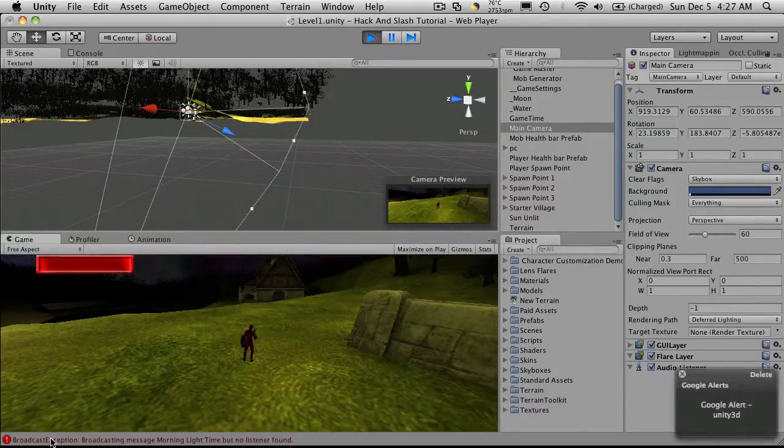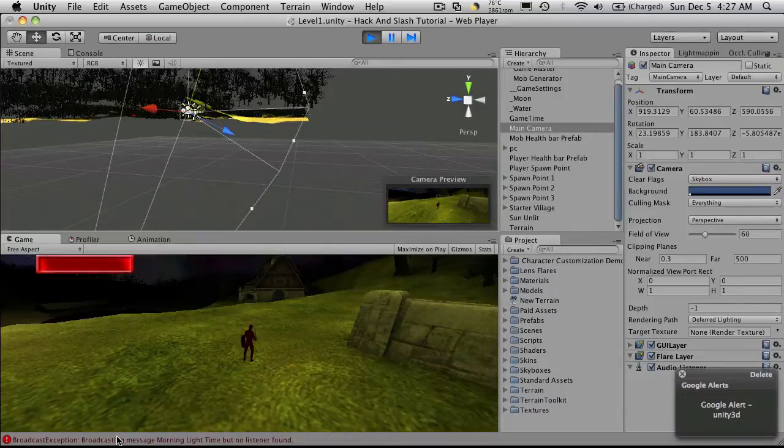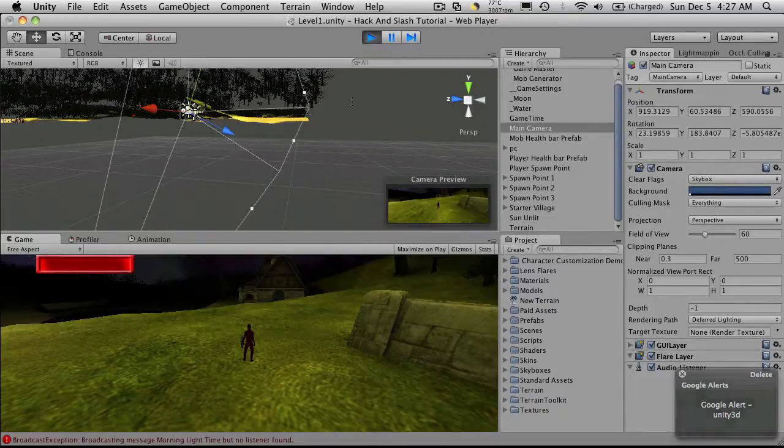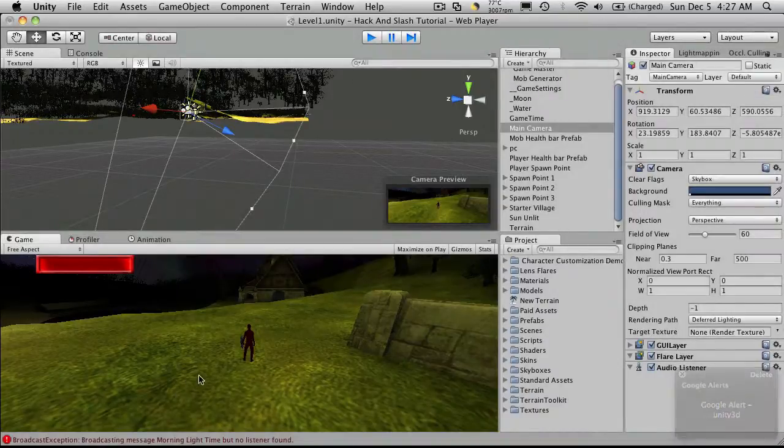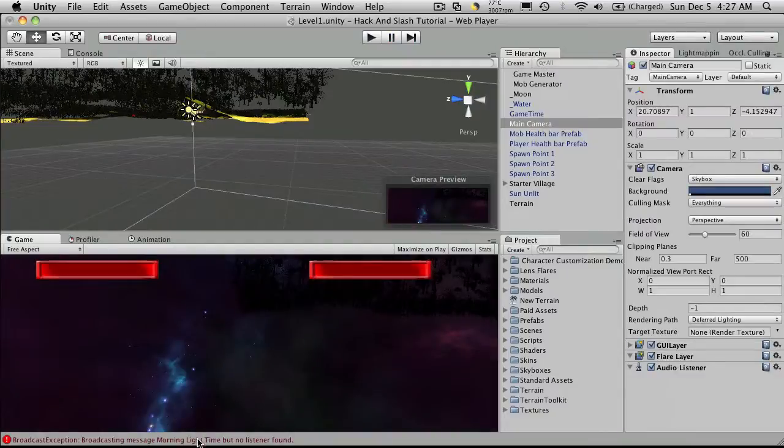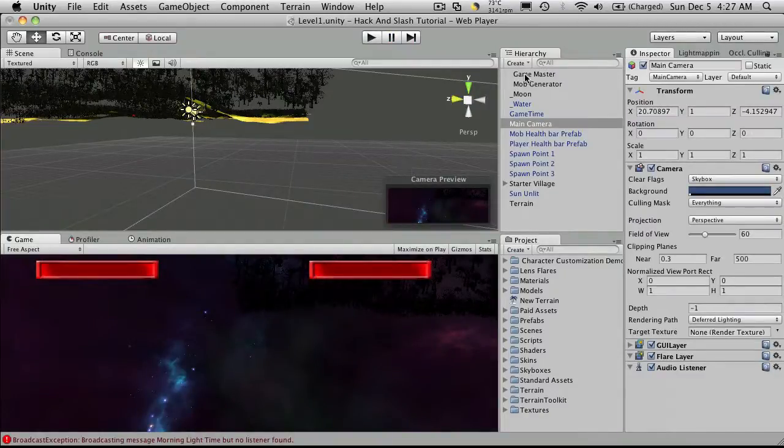Now I am getting this error here which isn't really an error. It's more of a warning and it's just telling me that there's nothing listening for that message and I can easily fix that.